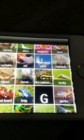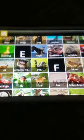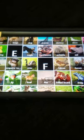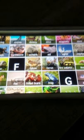F: Falcon, Ferret, Fire salamander, Firefly, Flamingo, Fly, Foal, Fox, Frilled lizard, Frog.